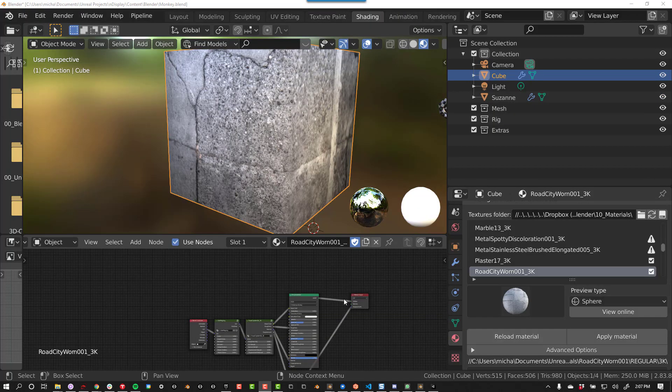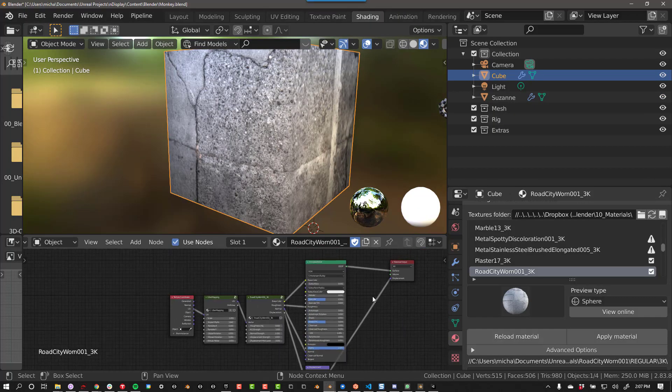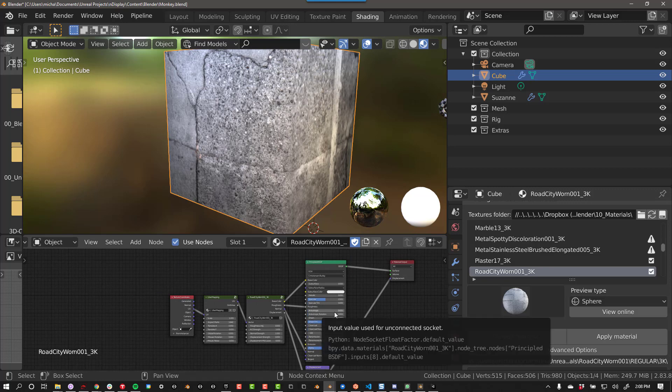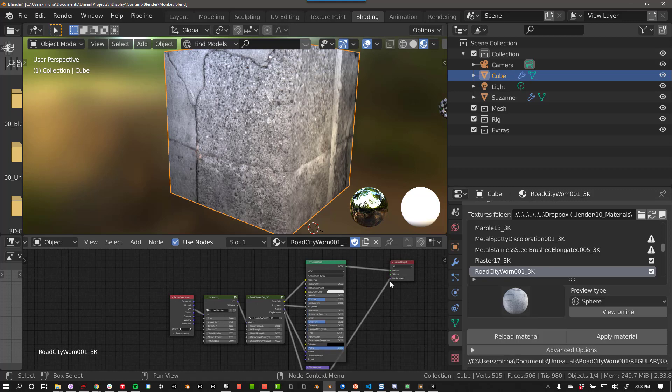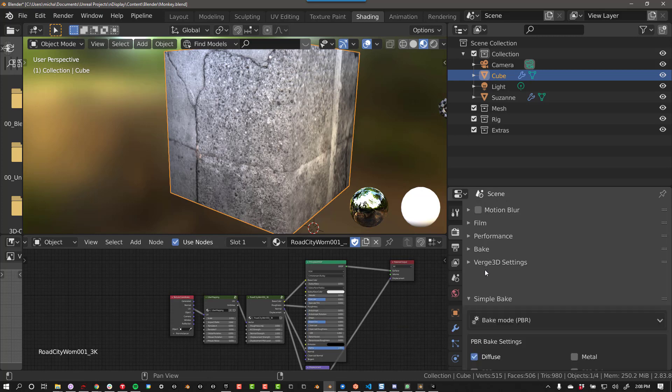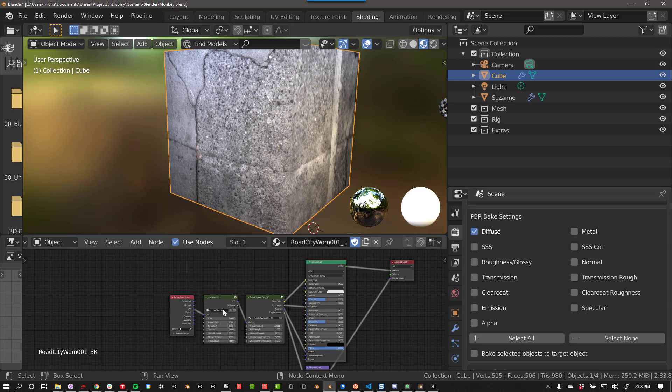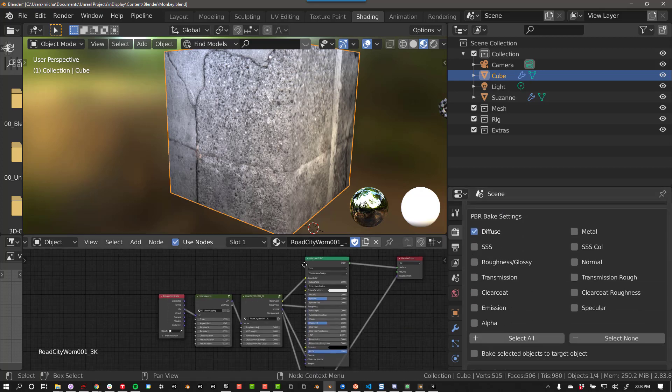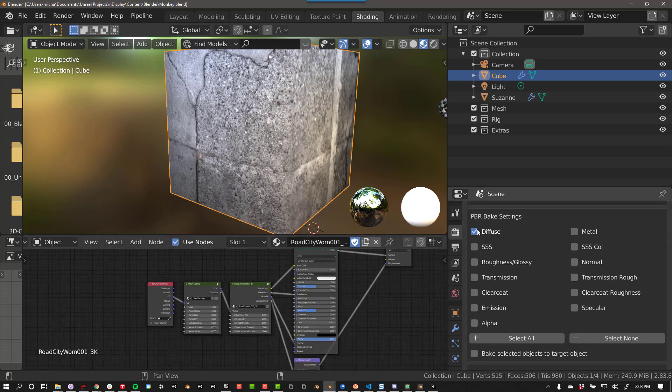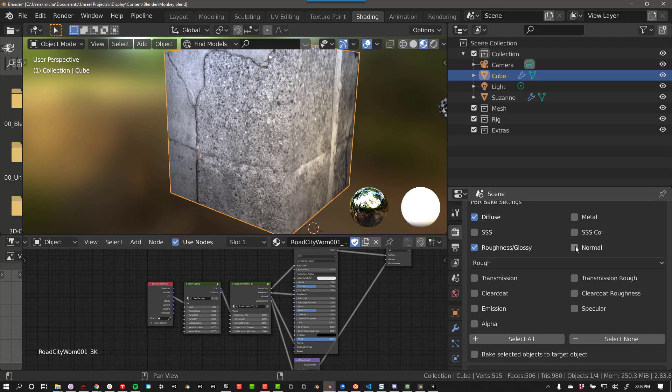If you have a complex material, such as this material I got from Polygon, you might need to bake your textures before you export. I like to use the add-on Simple Bake. With this material, it looks like I need a base color map, a roughness map, and a normal map.